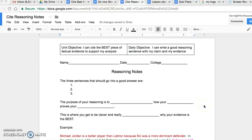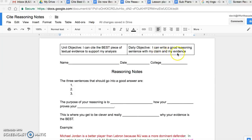Alright, my wonderful students, here are your quick notes on reasoning. Our daily objective is being able to write a good reasoning sentence with your claim and your evidence. So we're going to learn how to do reasoning.